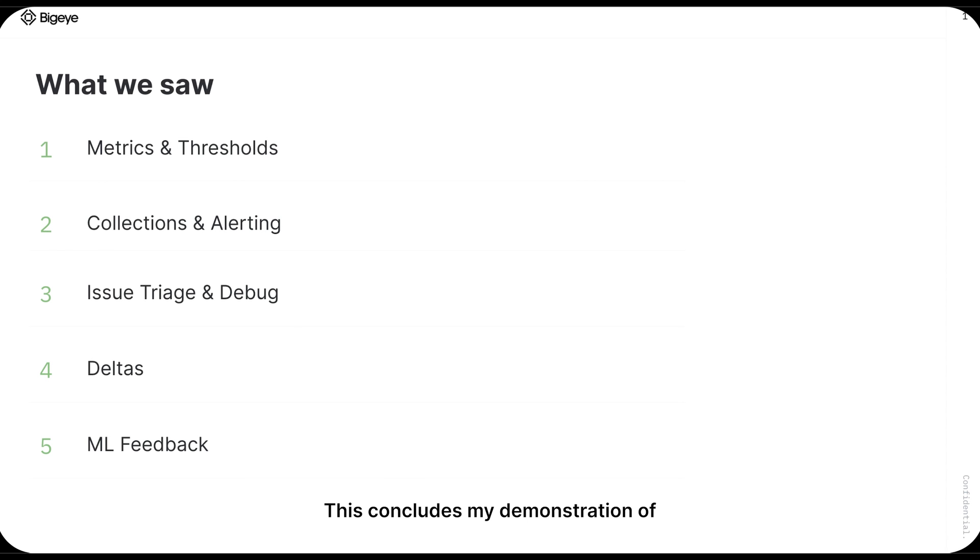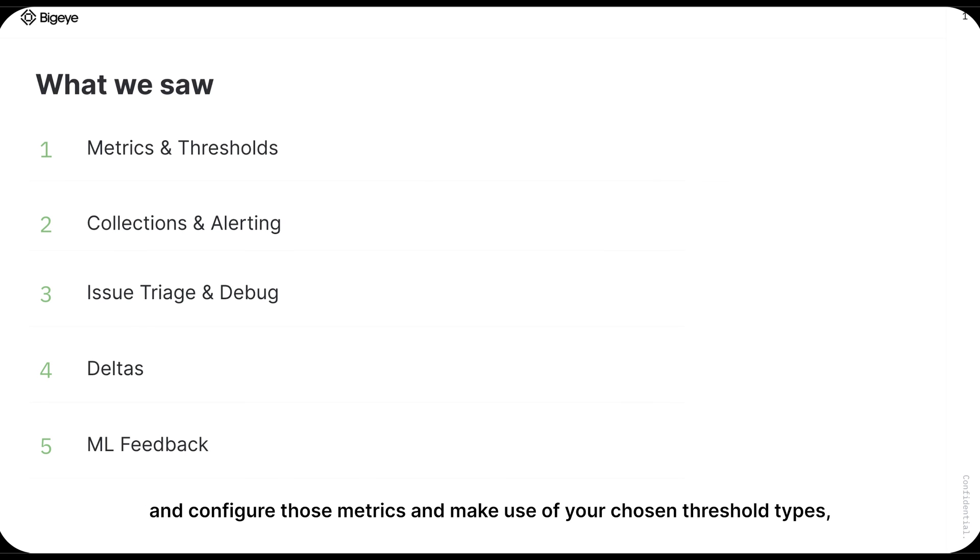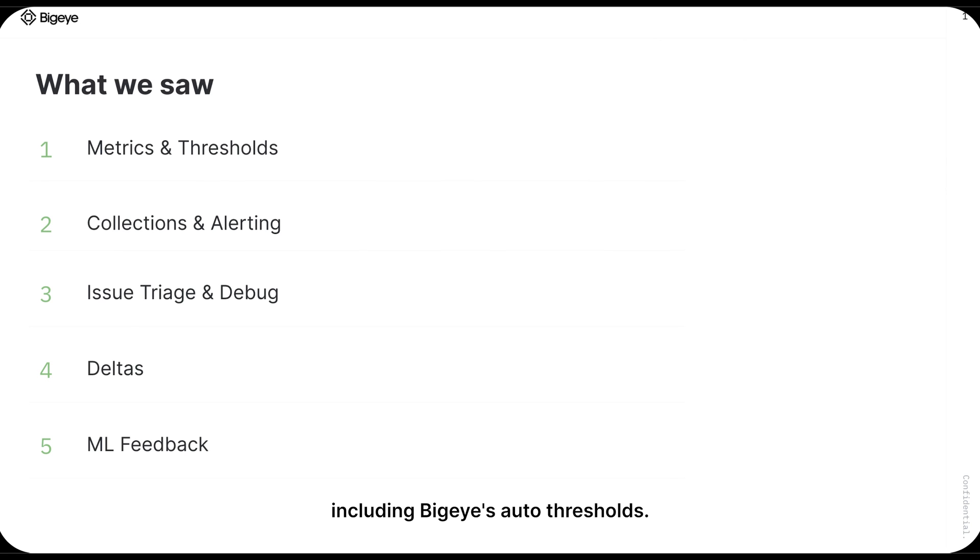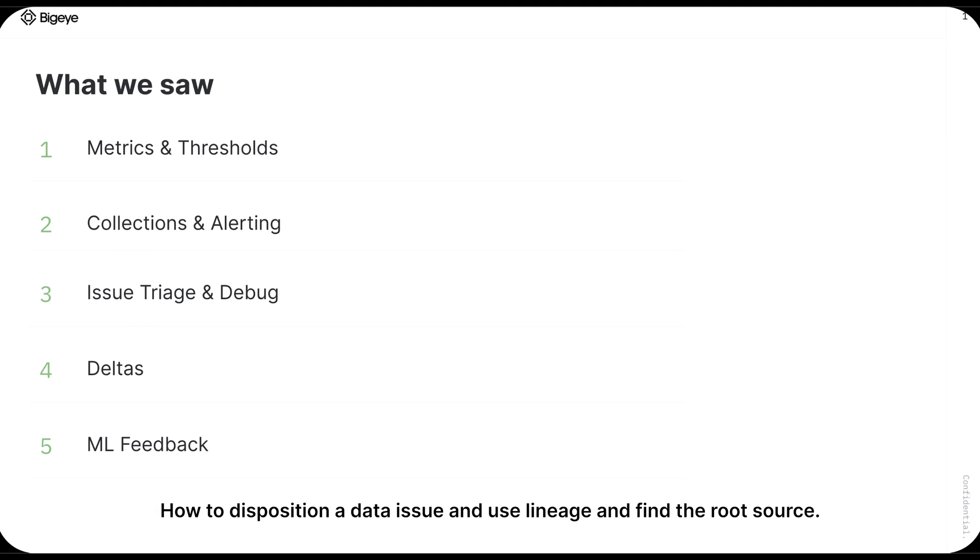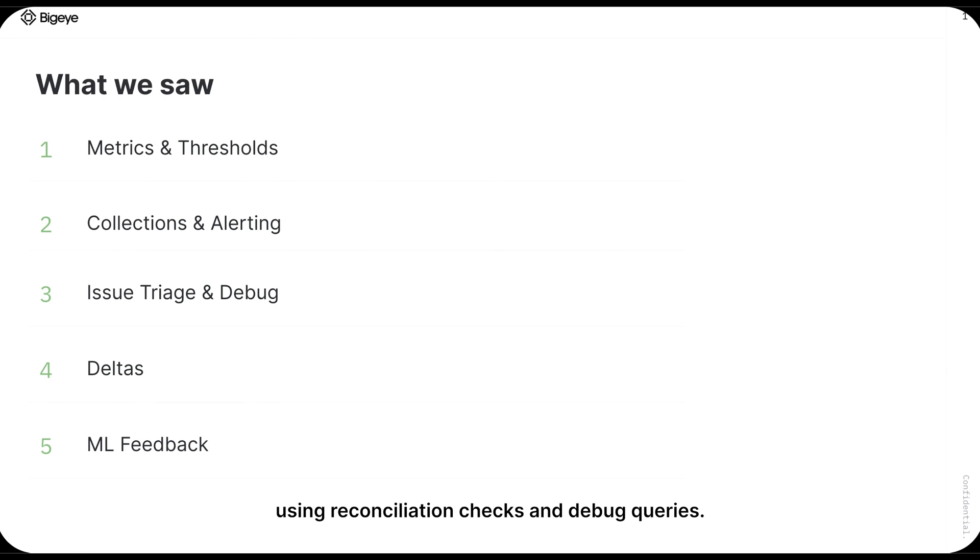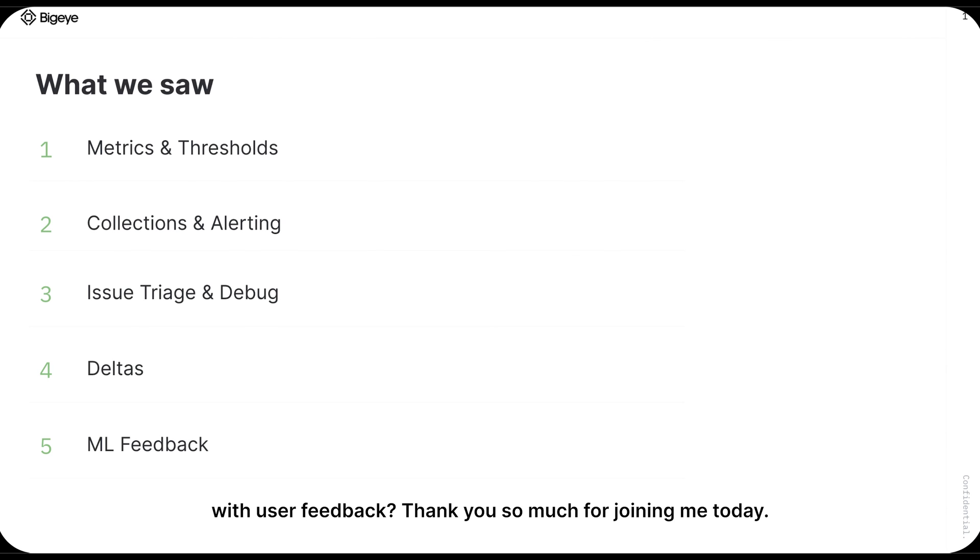This concludes my demonstration of BigEye. I hope that in the last few moments, you've been able to learn more about the types of metrics that BigEye helps monitor, and how to create and configure those metrics and make use of your chosen threshold types, including BigEye's autothresholds. How to organize your metrics for the purposes of alerting. How to disposition a data issue and use lineage and find the root source. How to troubleshoot the issue using reconciliation checks and debug queries. And finally, how BigEye's machine learning models can be continuously tuned with user feedback.